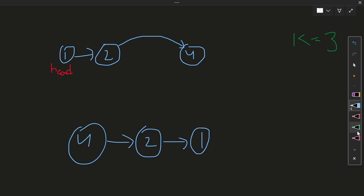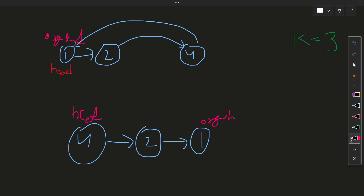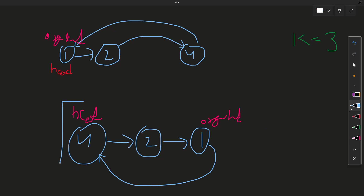Before reversing, we save the original head. After reversing the singular linked list, we get a new head. We then restore the circular structure by pointing the original head's next to the new head node. This original head is now the last node, and we return the new head. We now have a reversed circular linked list.